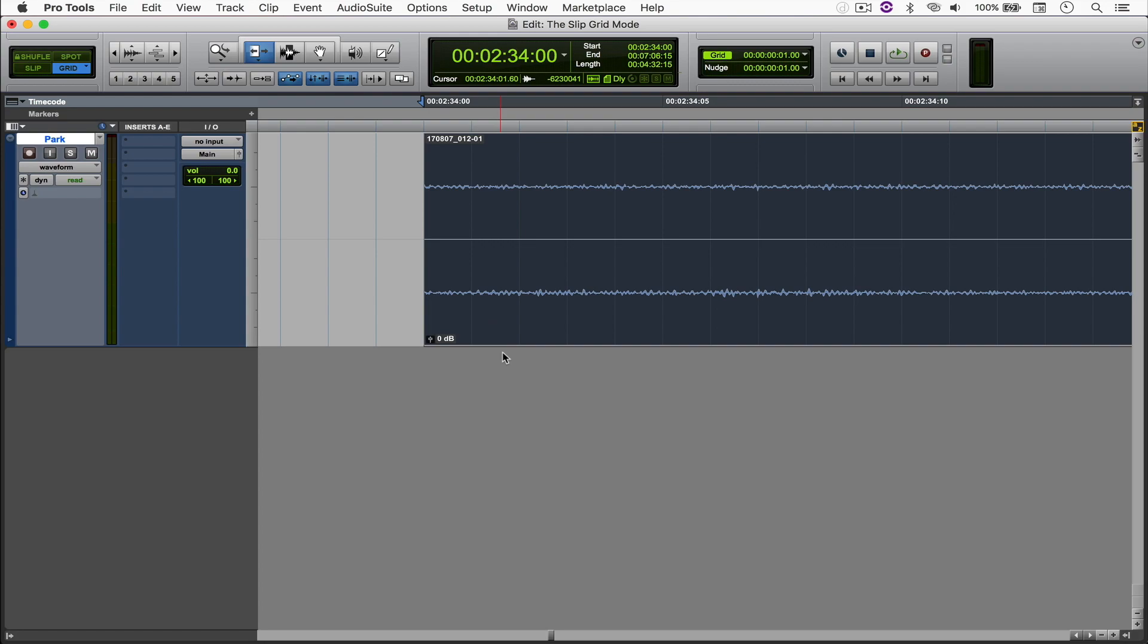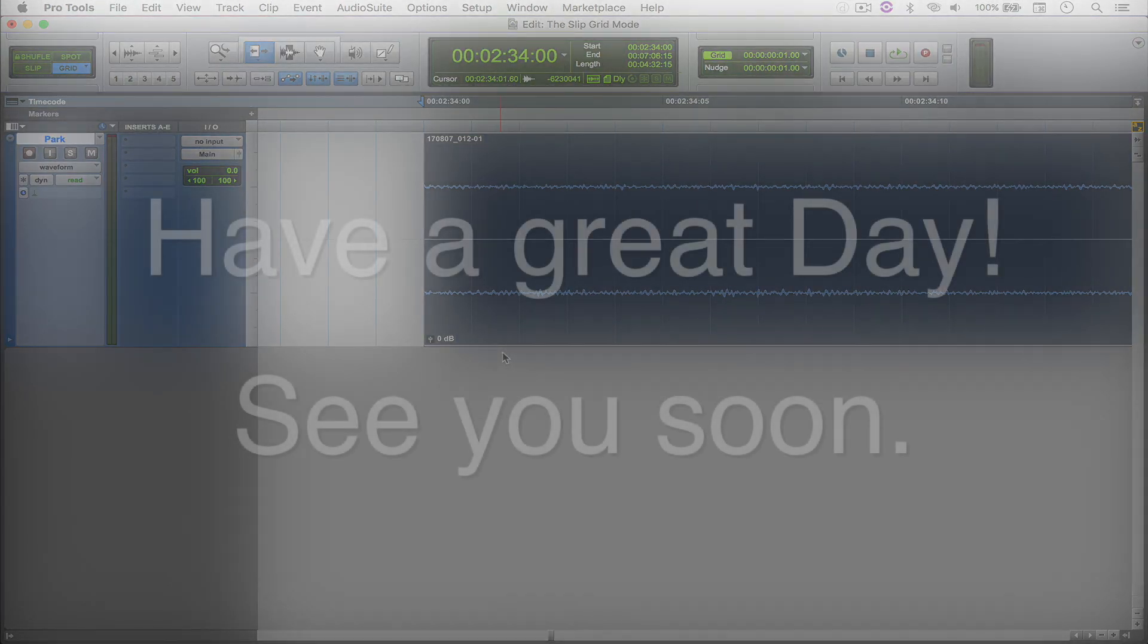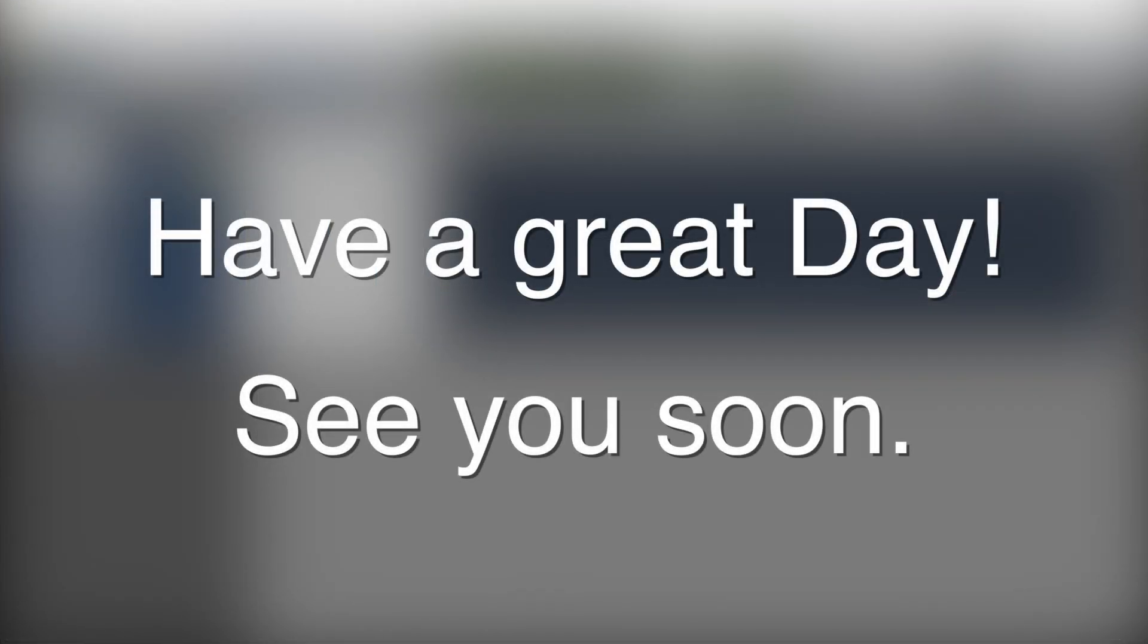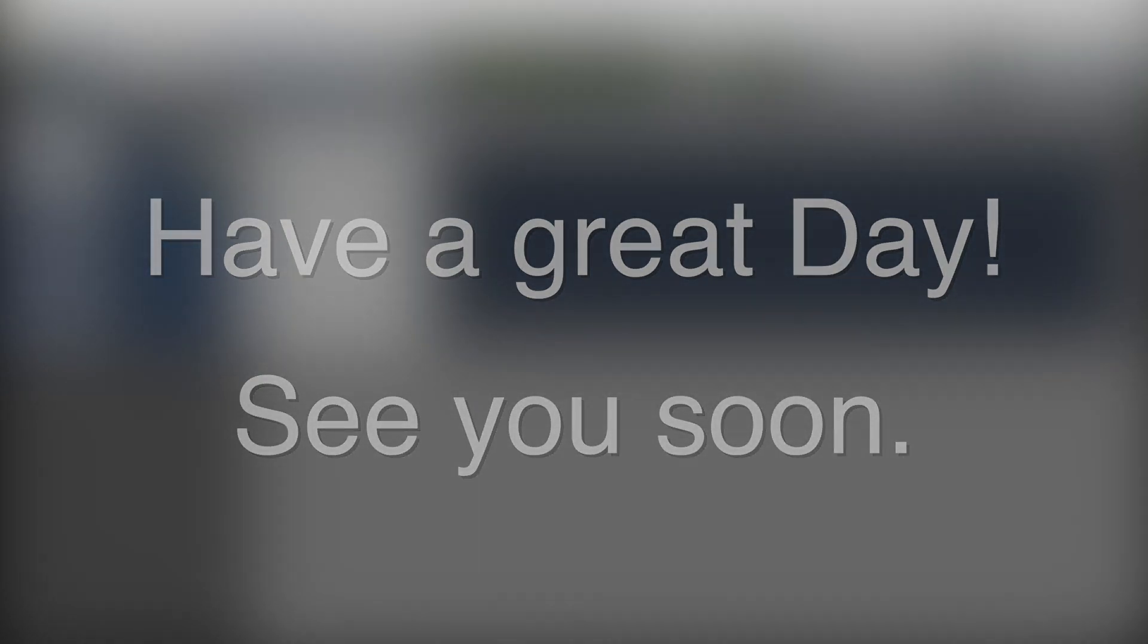But yeah, that's pretty much it for this quick tip. Hopefully you enjoyed the video. And as always, I wish you have a great day and I'll talk to you soon. See ya!